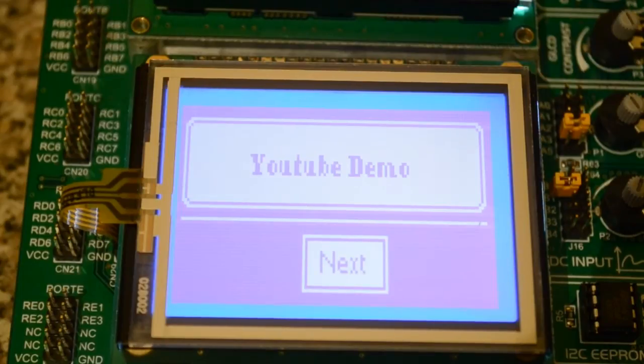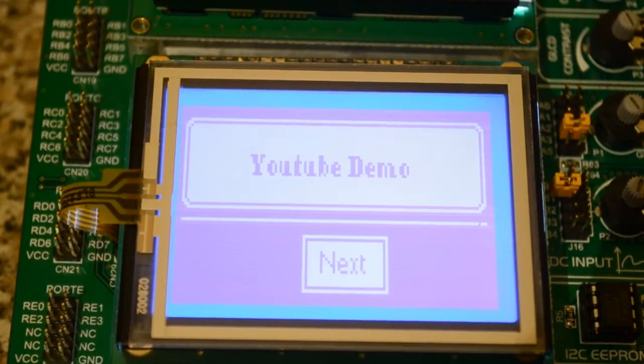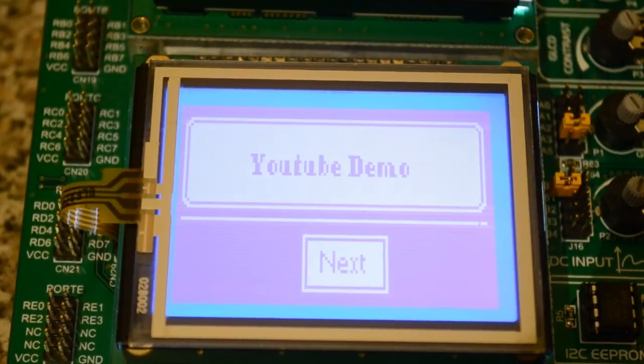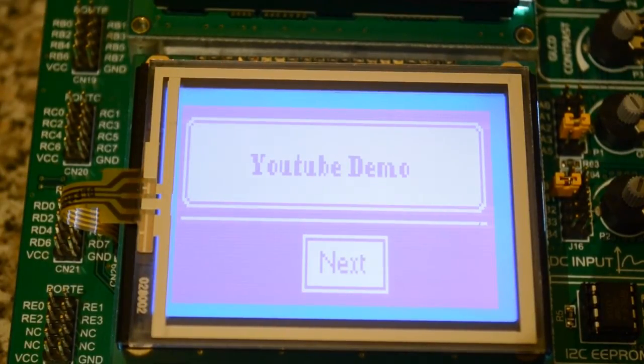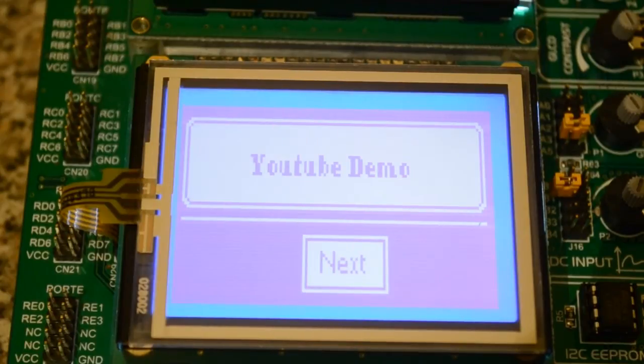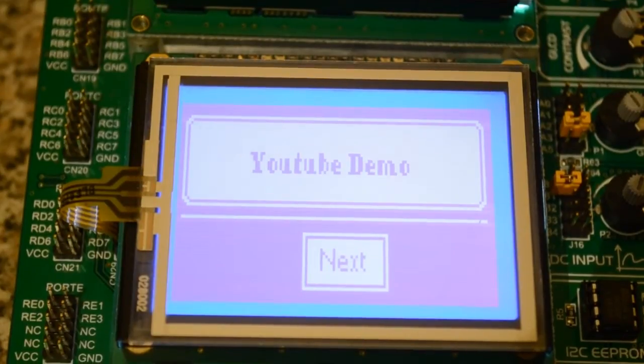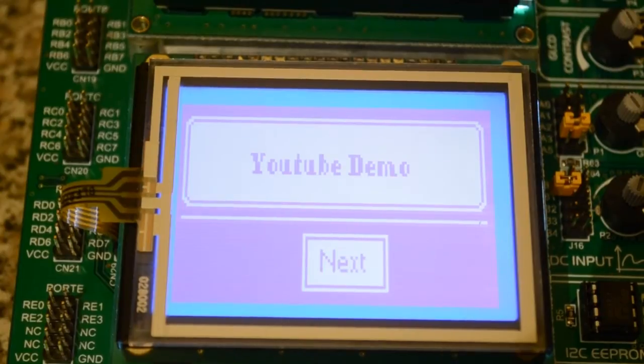This video is demonstrating Microelectronica's visual GLCD. Simple program to install, a standalone program, cost $99, so they'll have to pay import tax if you live in the UK.